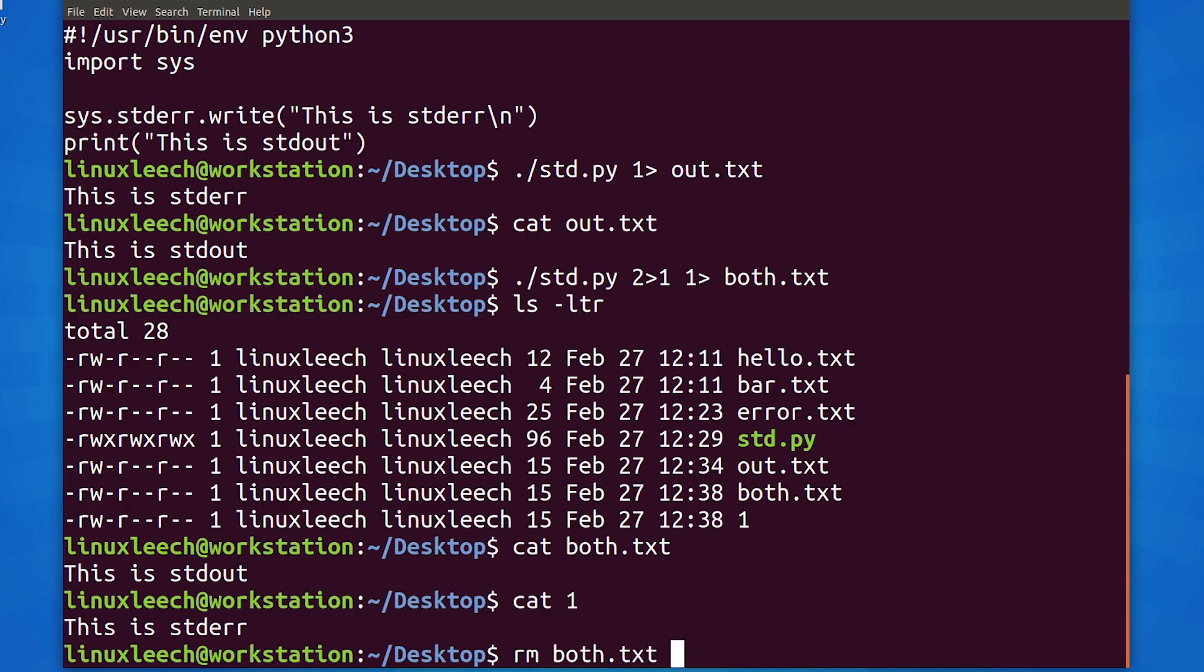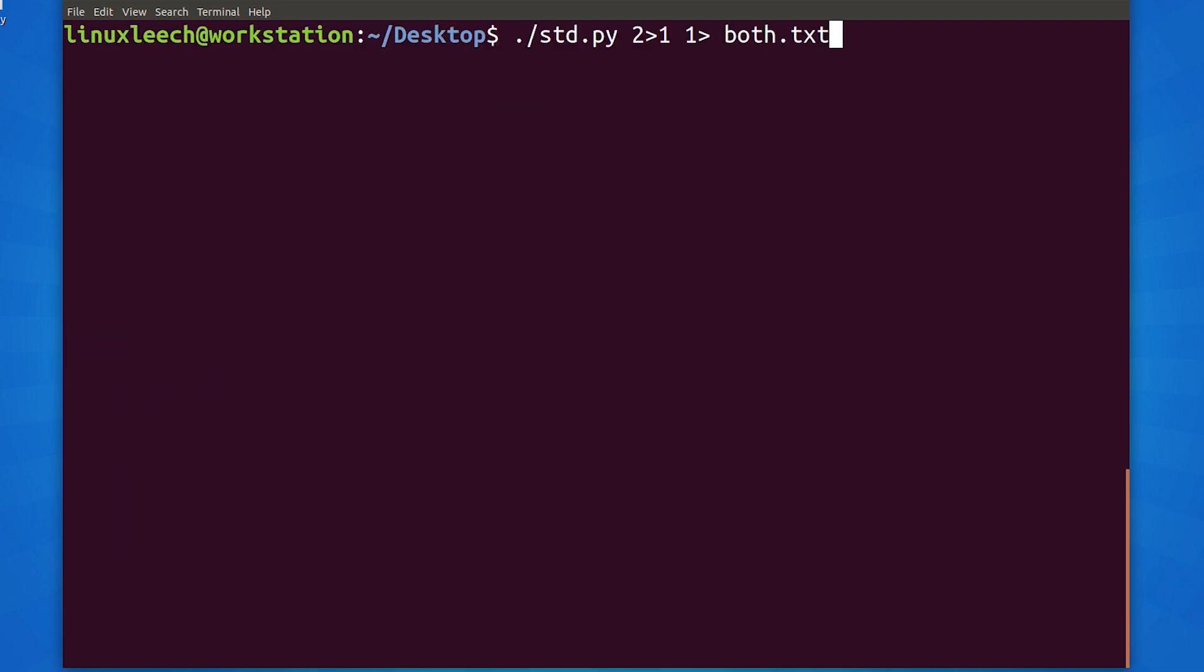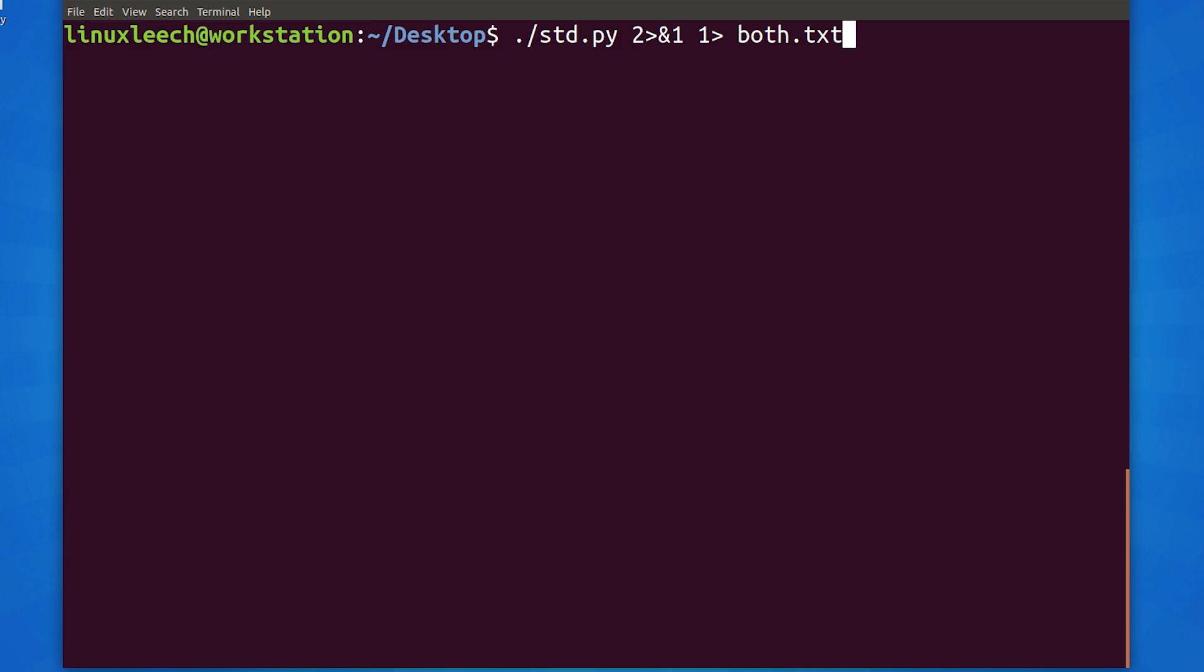Let's delete these files and fix our command. First we had our standard error output go into a file called one. There is something missing that we need to do to tell bash that we mean file descriptor one and not a file called one. The missing part is an ampersand before the one with no spaces. Now that should fix that problem. Let's try it again.